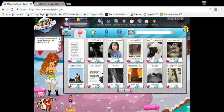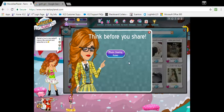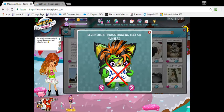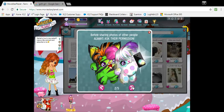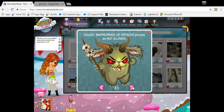I'm gonna show you a bunch of rules. It says: think before you share your photos. Never share photos sharing text or numbers. Before sharing photos of other people, ask their permission. Being hurtful through sharing images is not tolerated.